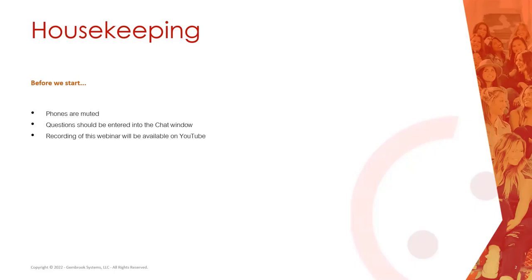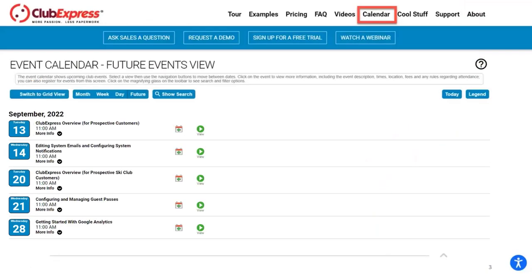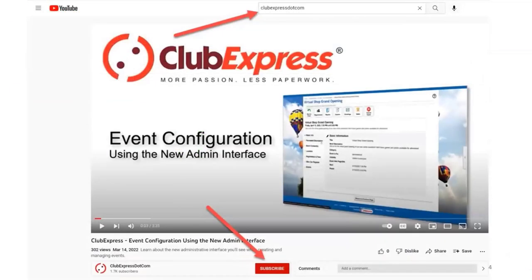Feel free to stick around today even if some of this might be over your head, because we'll have a recording if you need to come back and watch it again. On ClubExpress.com, we have the calendar section which gives you an overview of all upcoming webinars. We'll be putting out a schedule for our November and December webinars pretty soon. We also have a YouTube channel and we recommend that you subscribe, not just to bump up our subscriber count, but because that's where we put version announcements and training videos so you can stay up to date on new features.